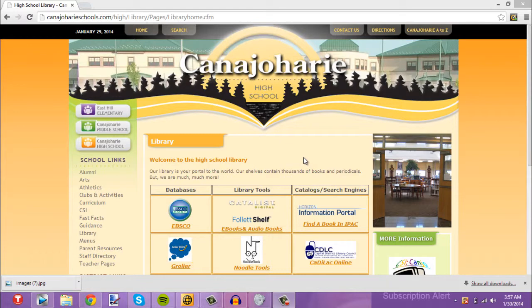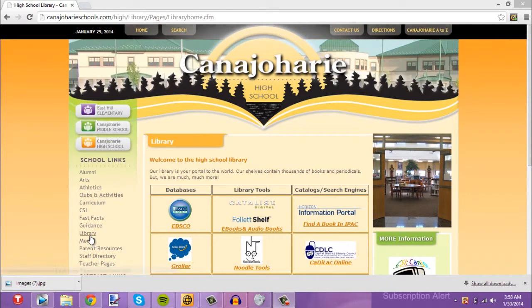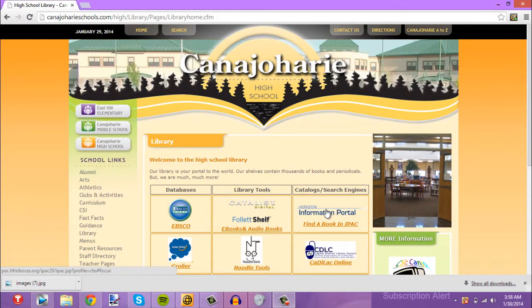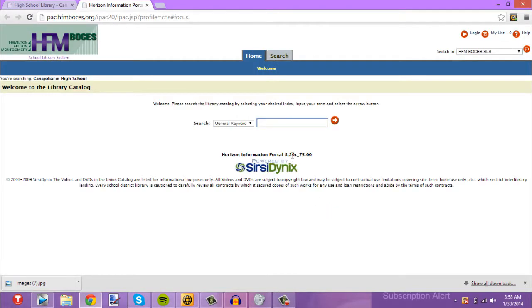First, what you want to do is log into the computer and go to the library website. You go to Canada Jury High School and then go to library. From there, go to catalogs and press this button that I just pressed right there.